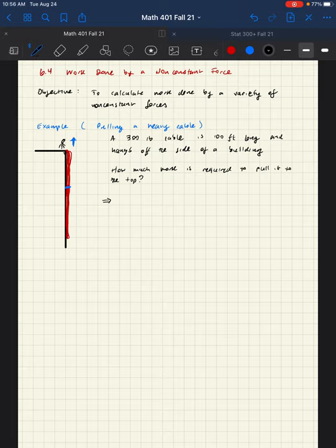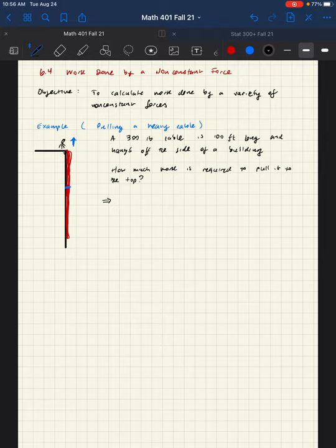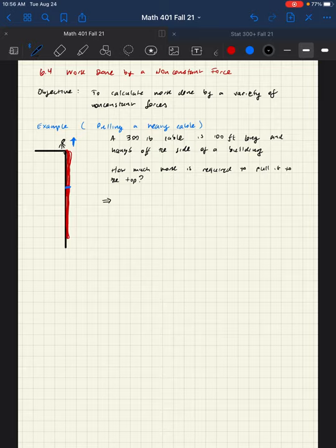Our first example here, we imagine that there's a heavy cable that's 300 pounds and 100 feet long, and it hangs off the side of the building. And our question is, how much mechanical work is required to pull it to the top?